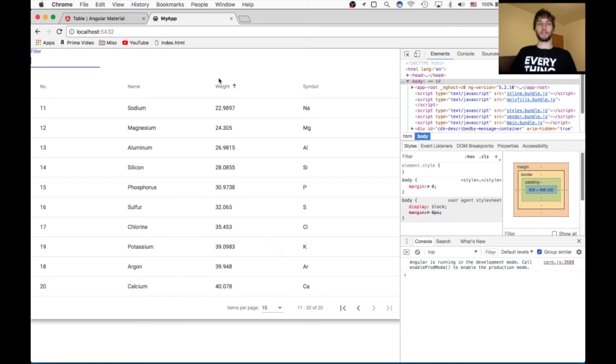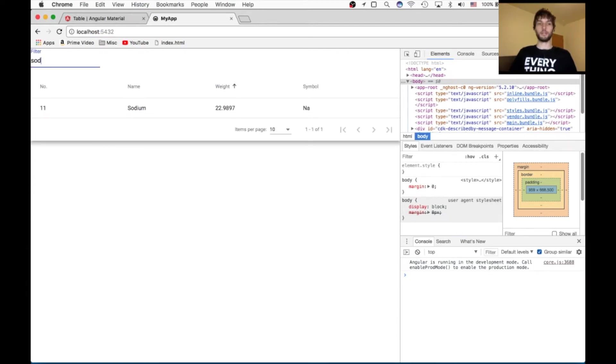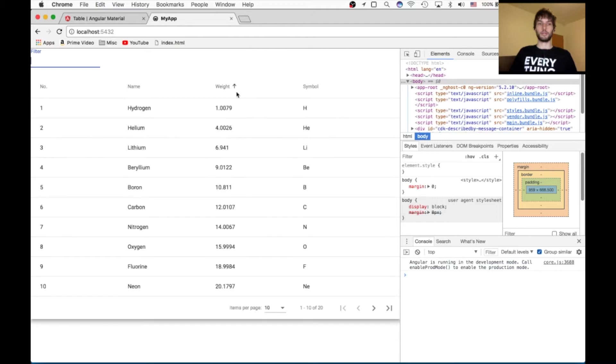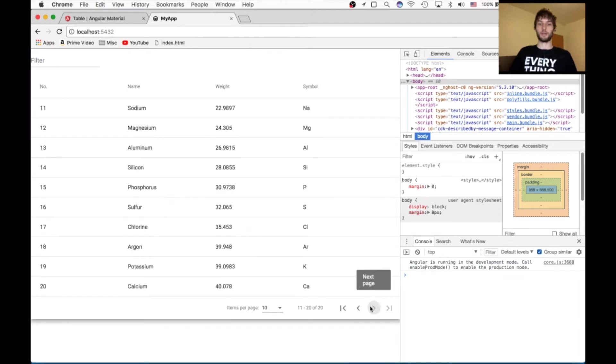So yeah, we've got this table with filtering, we've got sorting, and we've got paginating.